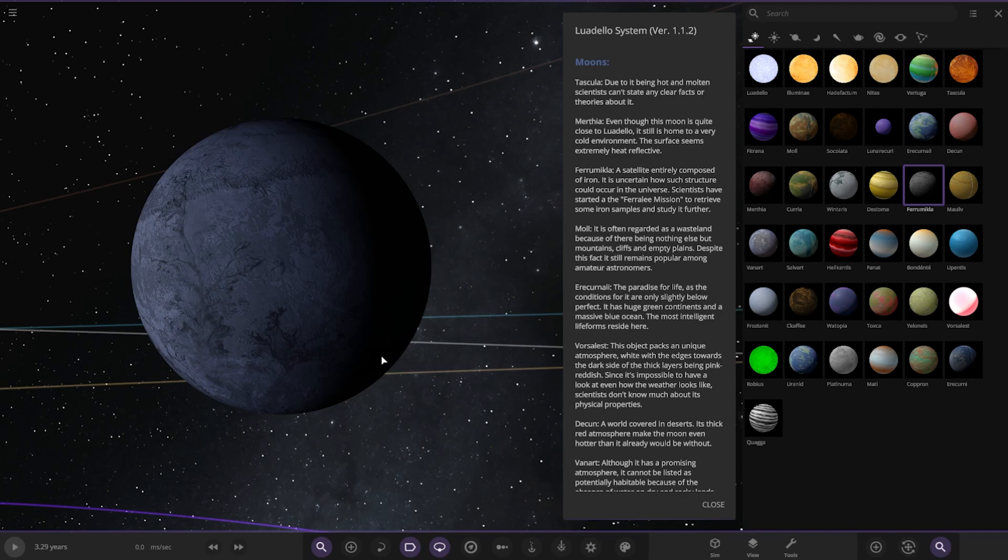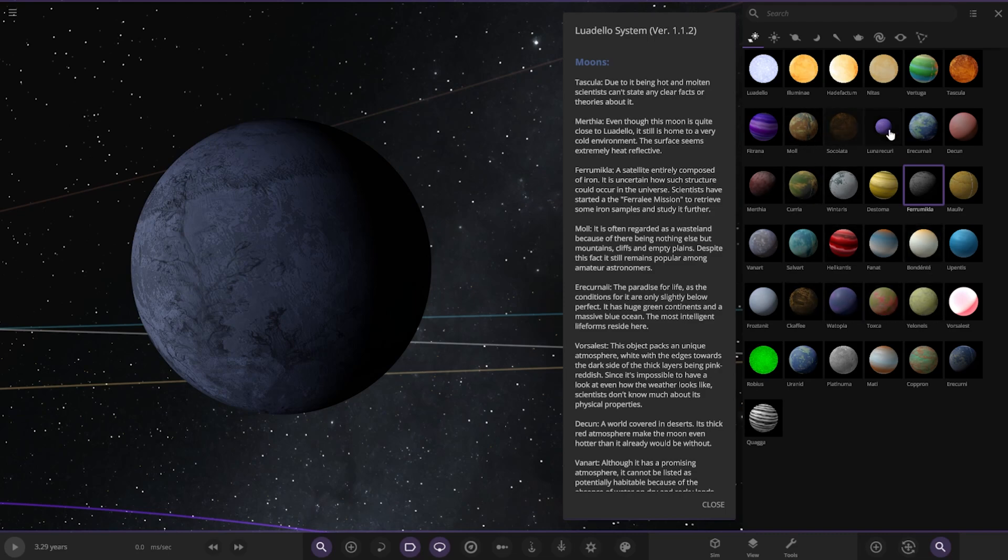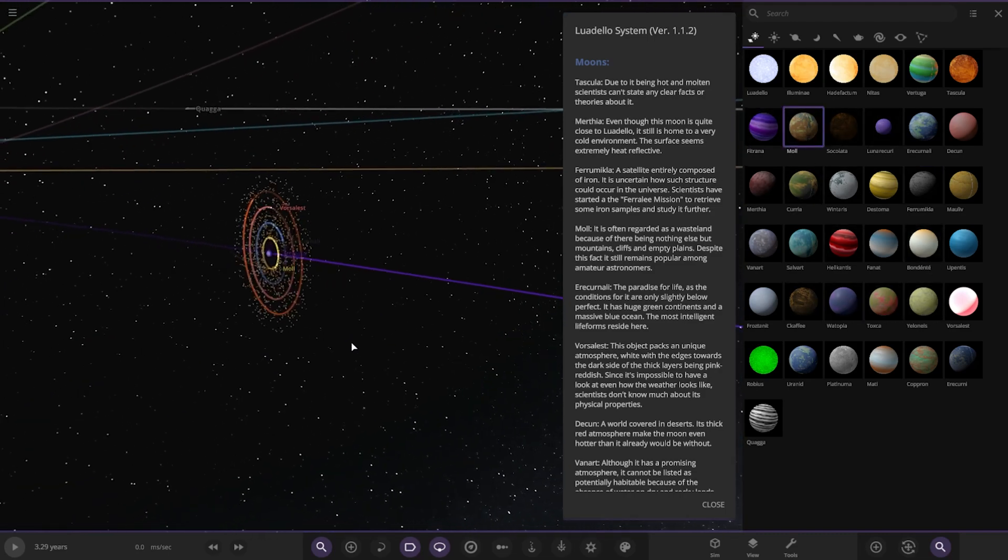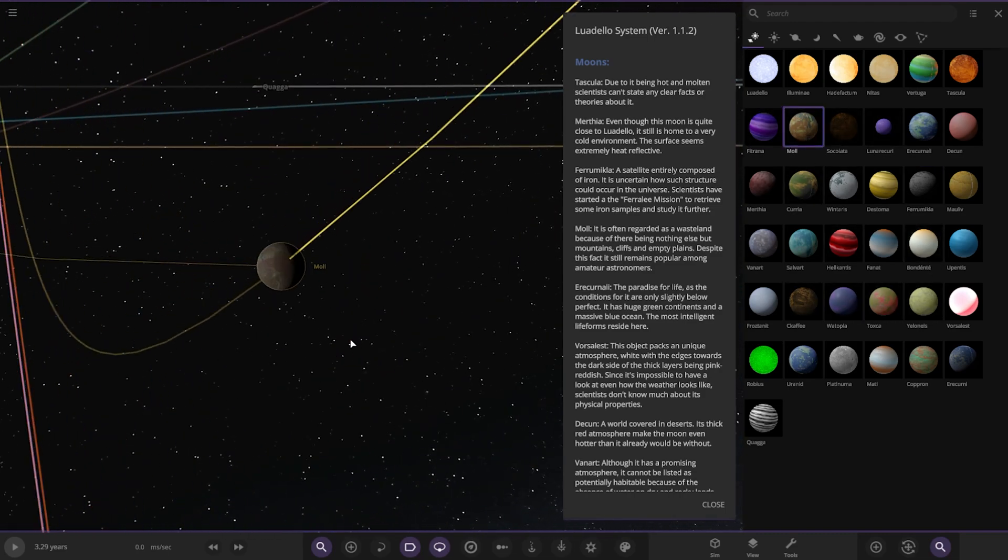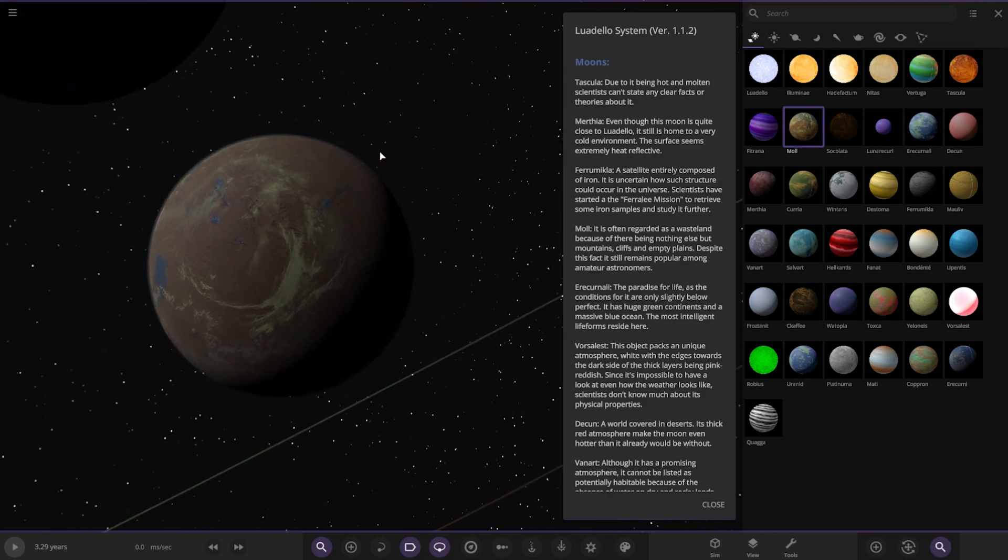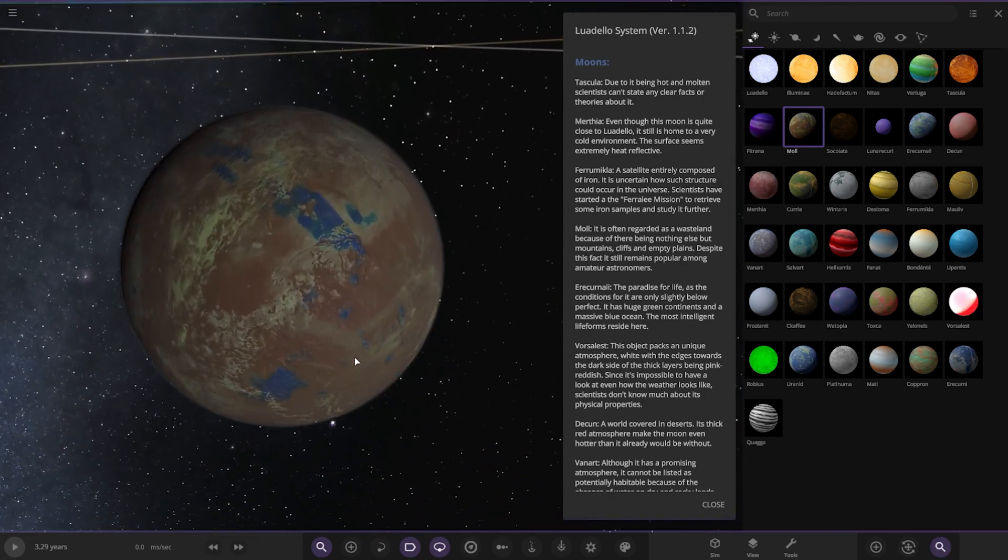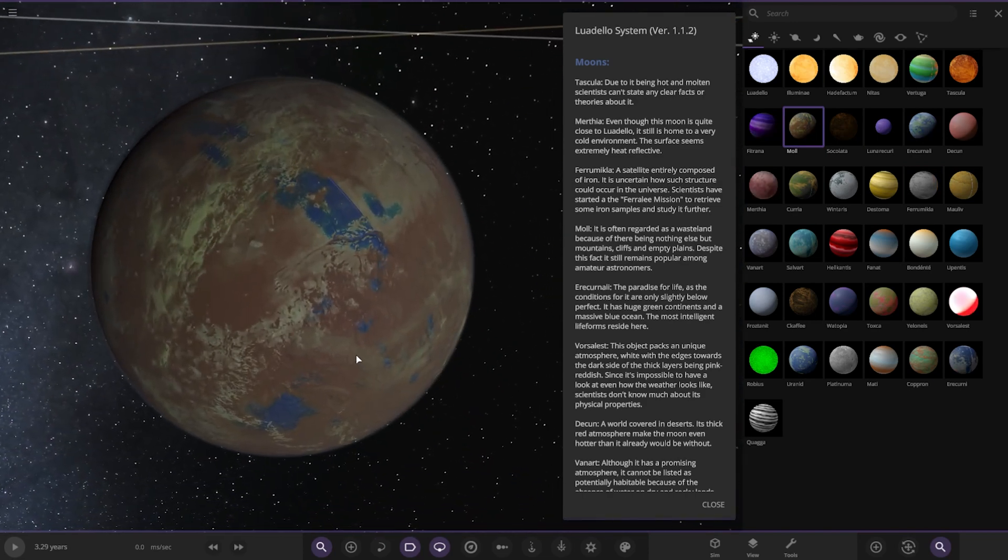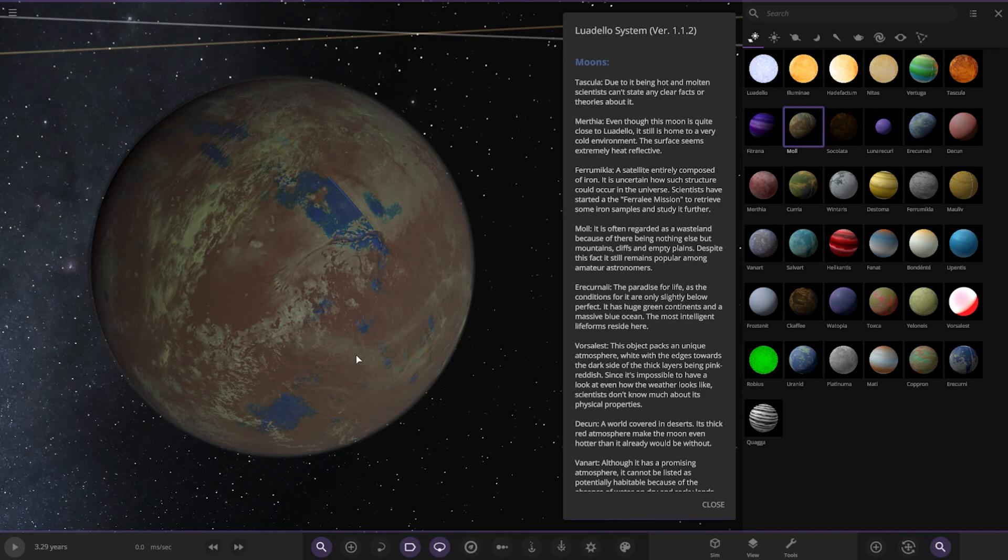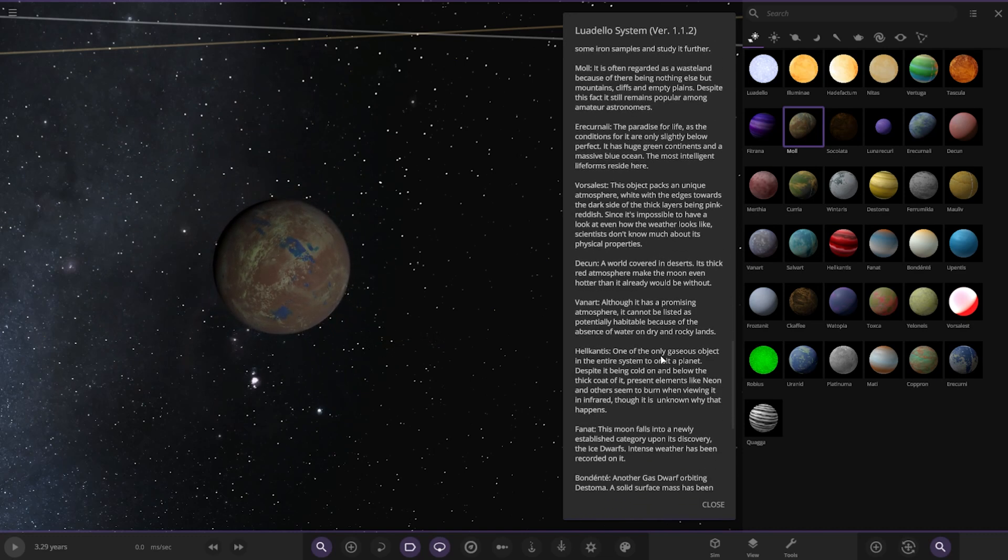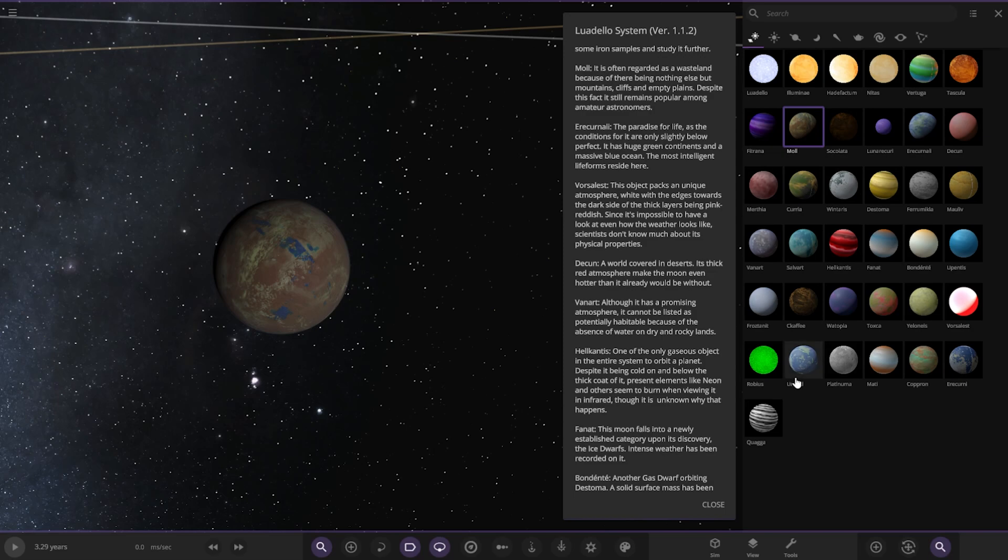Next up we've got Mole. Where's that? Here it is. That's the moon of the gas giant we were just looking at. It is often regarded as a wasteland because there's nothing else but mountains, cliffs, and empty plains. Despite the fact, it still remains popular among amateur astronomers.